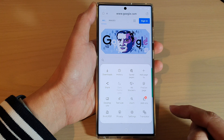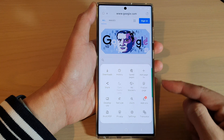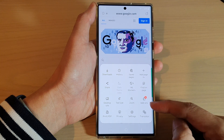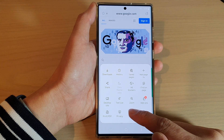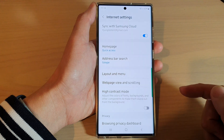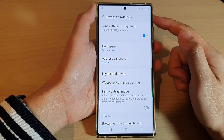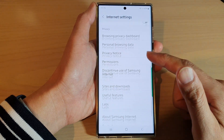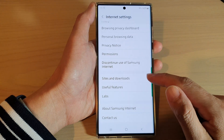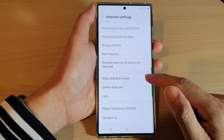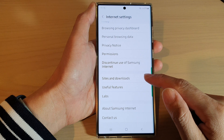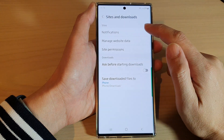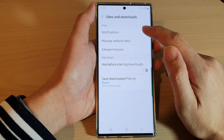In here, tap on the menu key at the bottom. And from the pop-up menu, tap on Settings. In the Internet Settings, go down and tap on Sites and Downloads. In here, tap on Notifications.